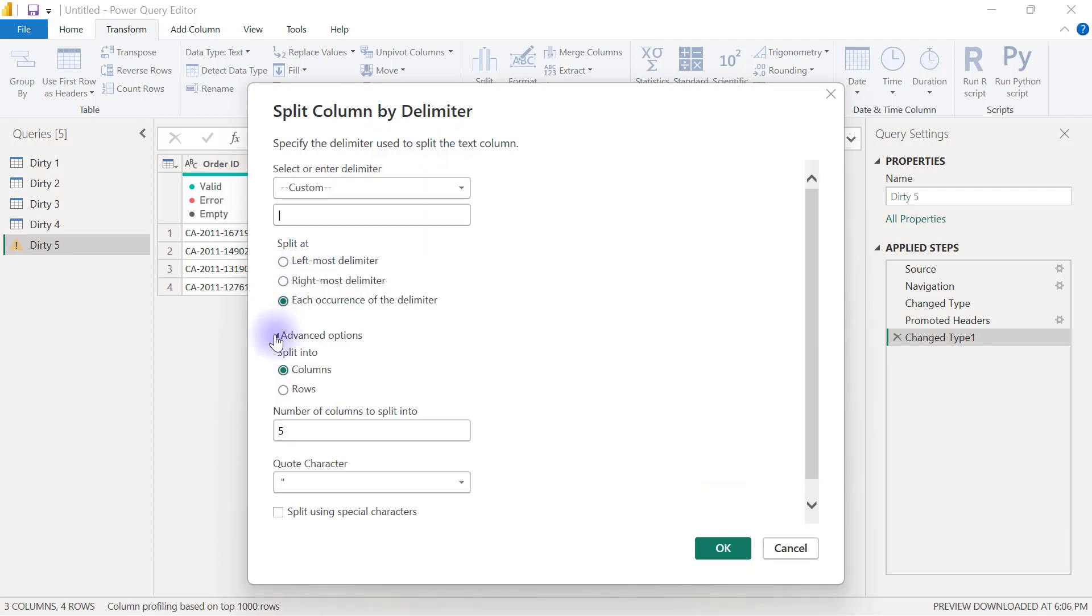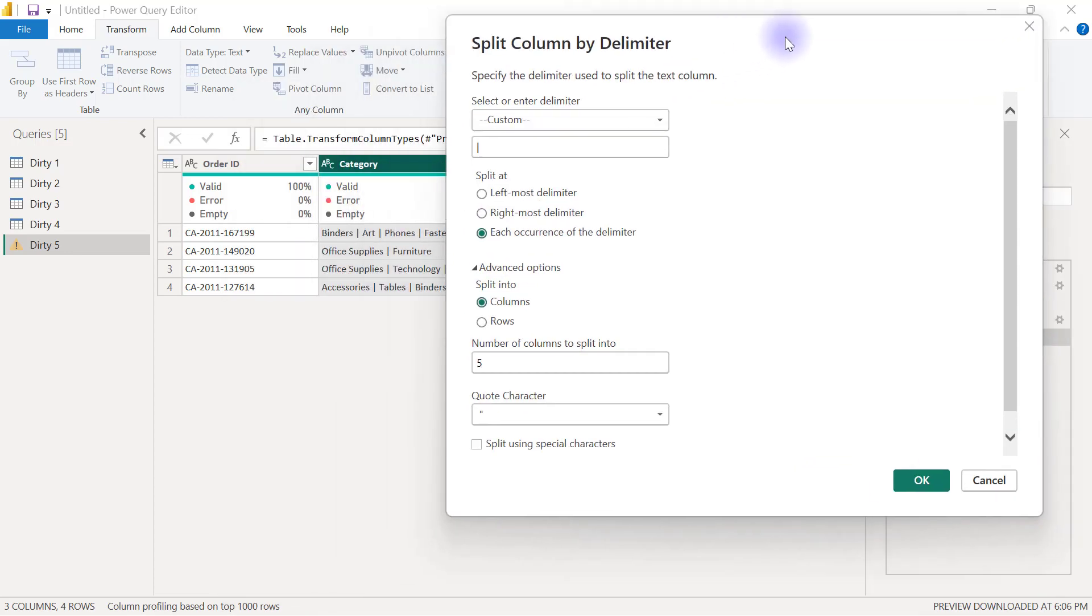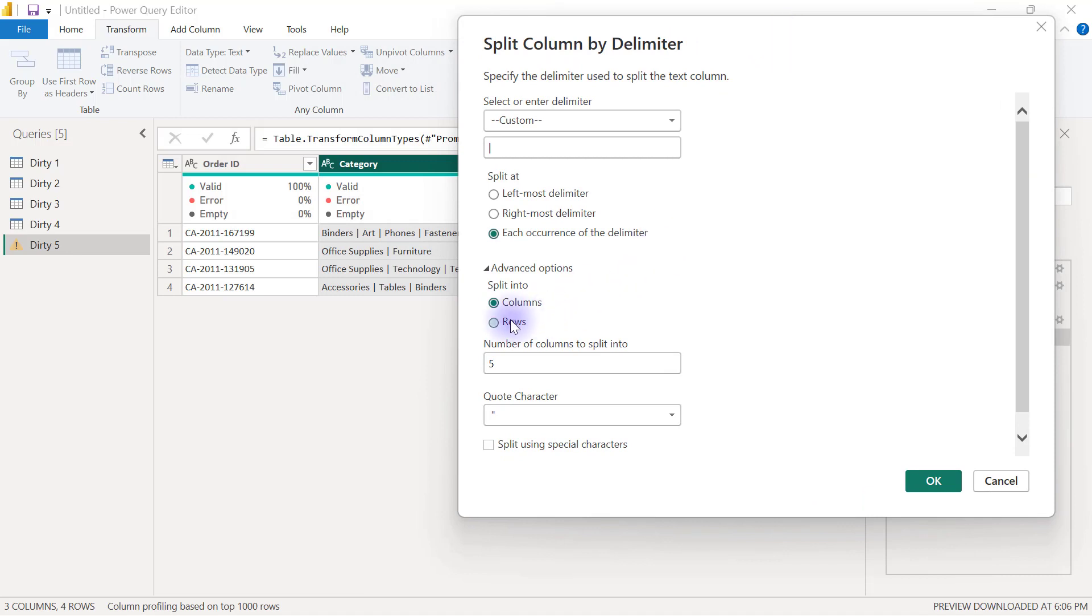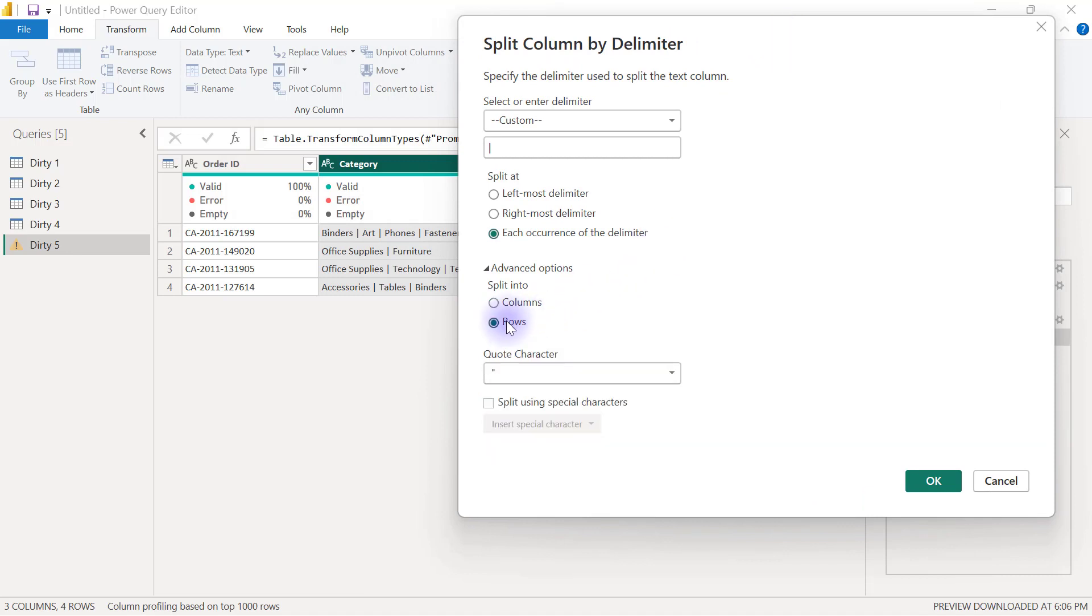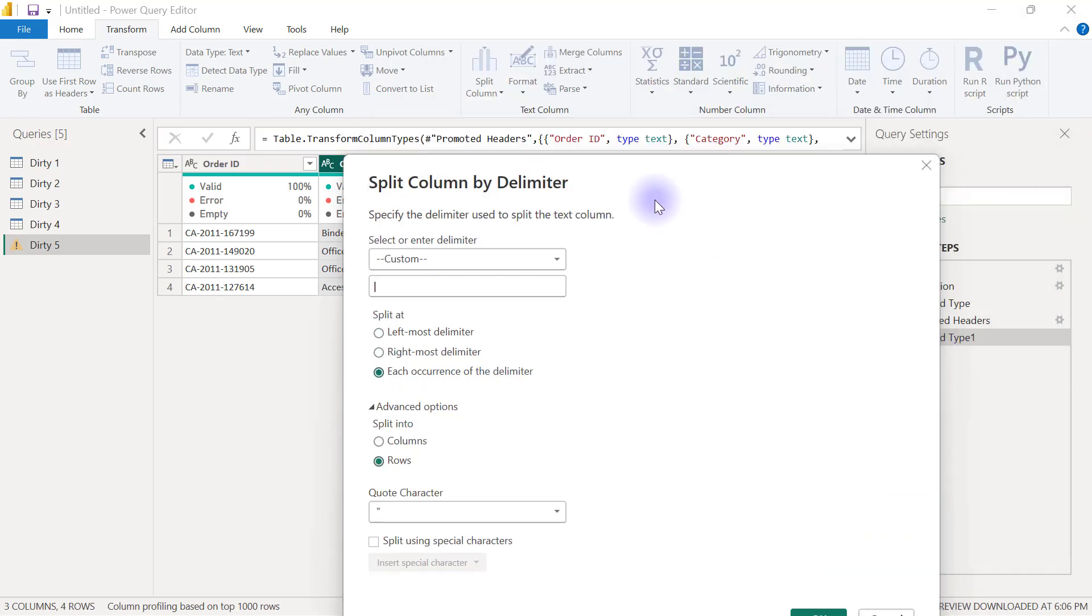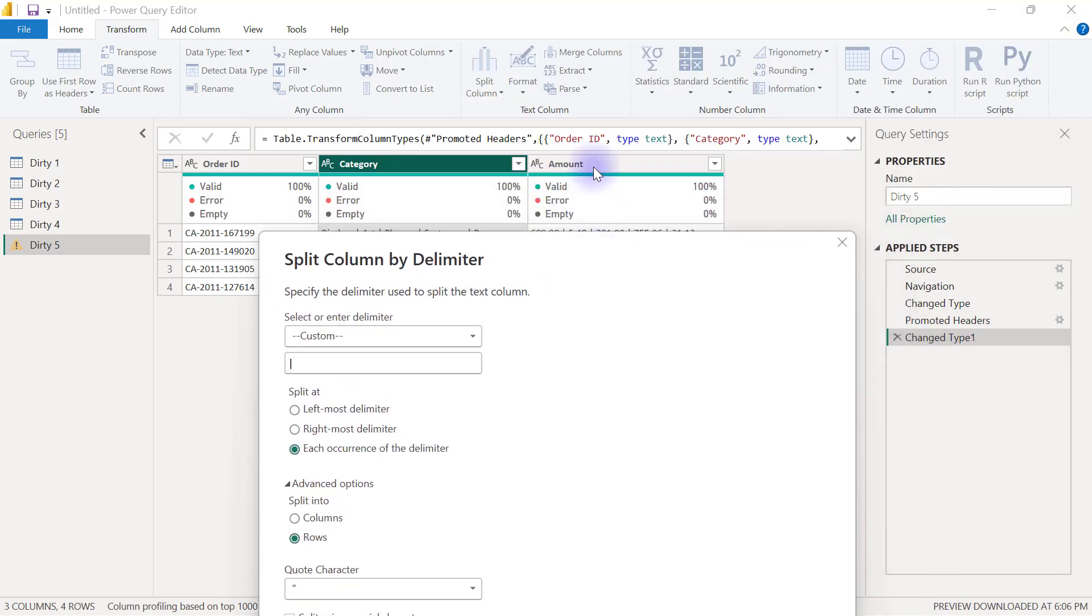However I need to split the categories into different rows and I also need to split the amount into different rows separately.